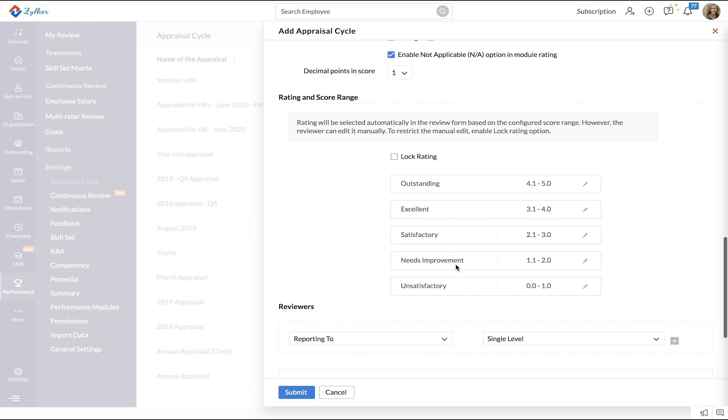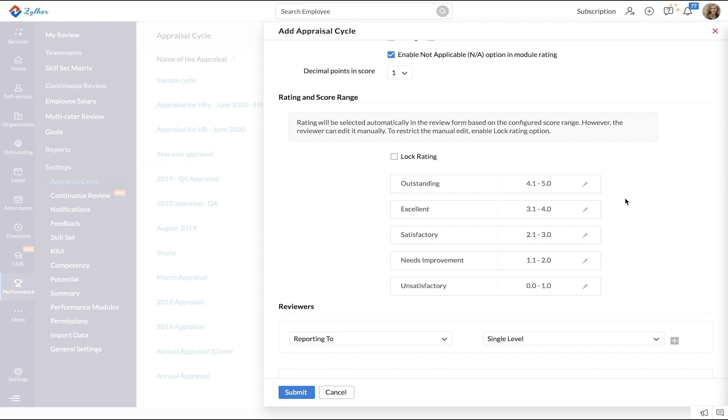Next, in the Weighting and Score Range section, define the range corresponding to each performance rating. For example, 4.1 to 5.0 denotes outstanding. You can edit and customize these score ranges.